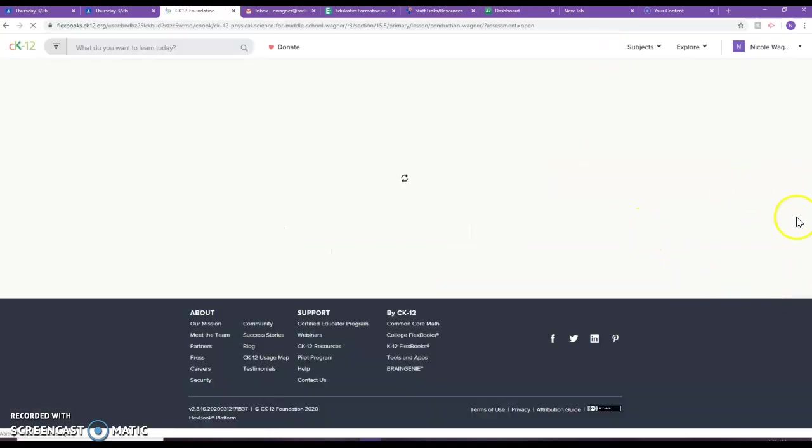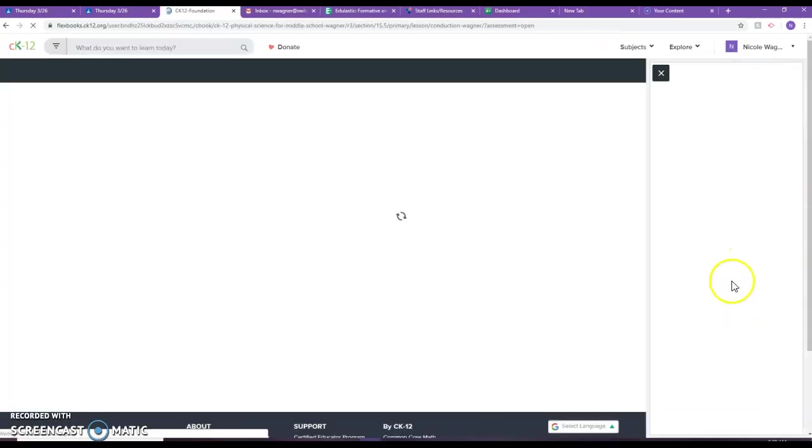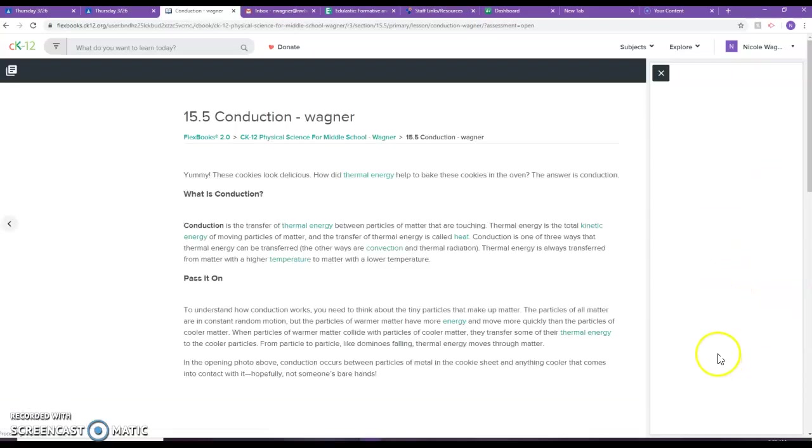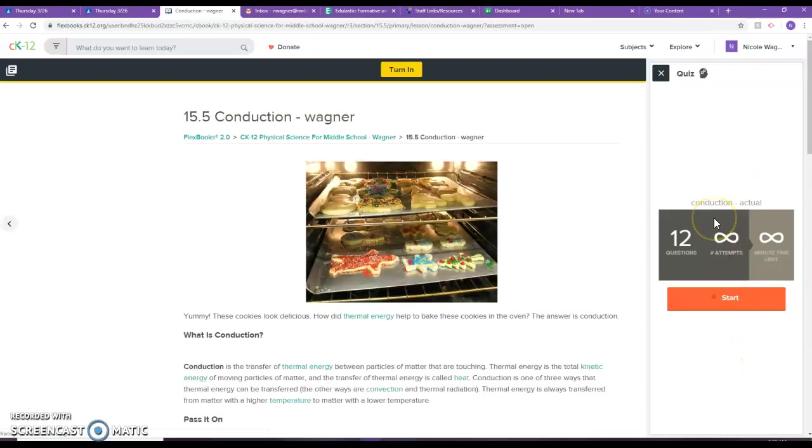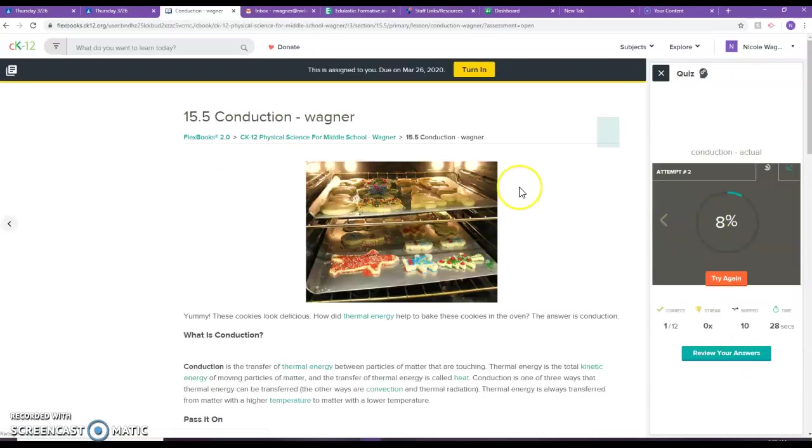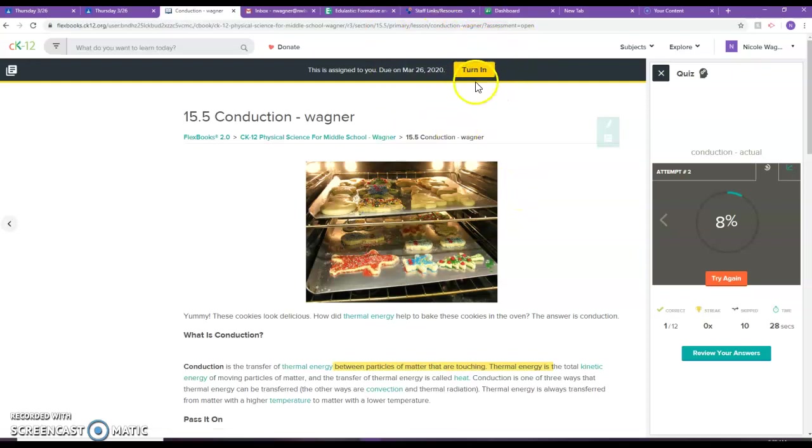So I advise you to take this as many times until you get a good score. But the only way that I can see it is if you press this turn in button right here.